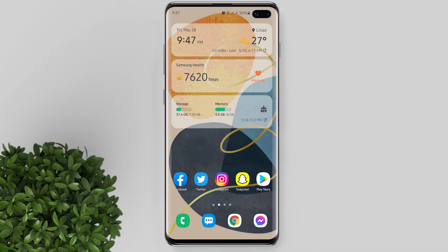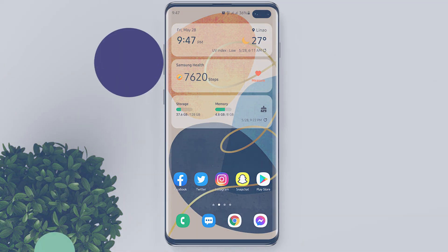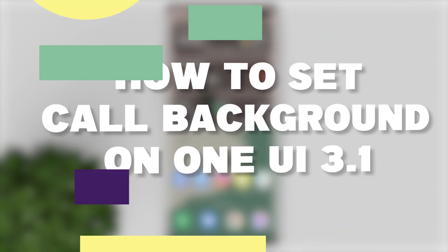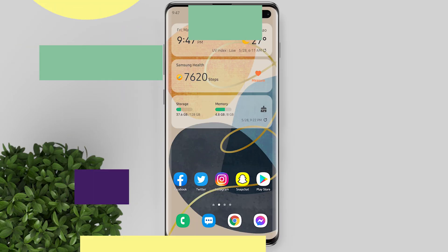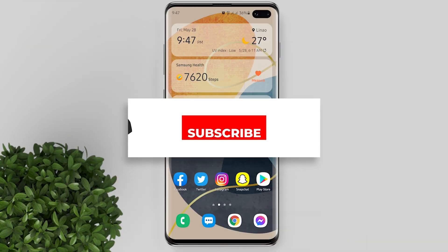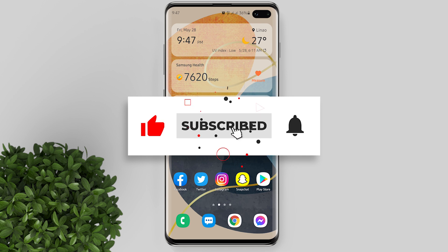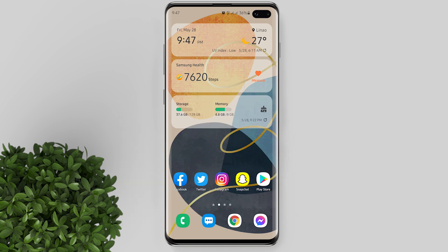Welcome to Fillmoments Tutorials. In this video I will show you how to set call background on Samsung Galaxy One UI 3.1. If you are new to this channel please subscribe or hit the bell button to be updated with our latest upload.